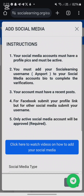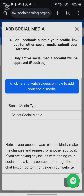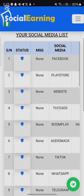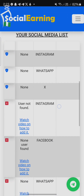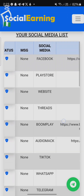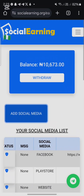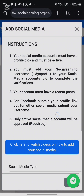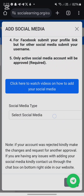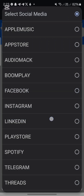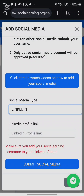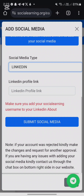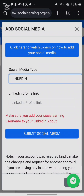Click on 'Add Social Media.' I have not added my LinkedIn account before, so just click on 'Add Social Media' and then select LinkedIn. It will display what you have to submit.